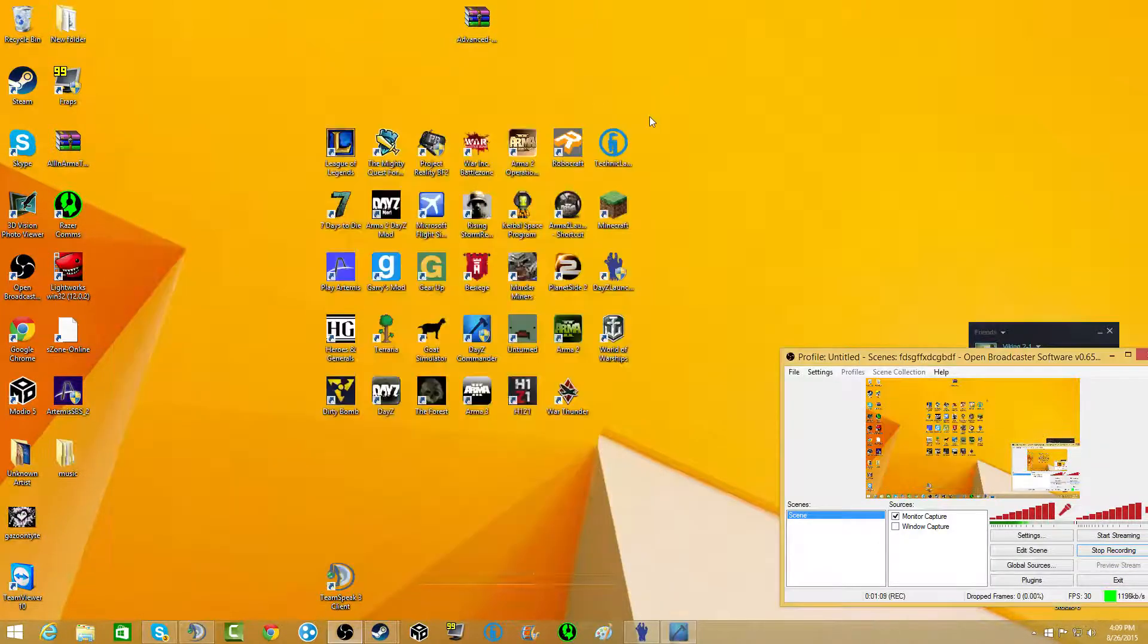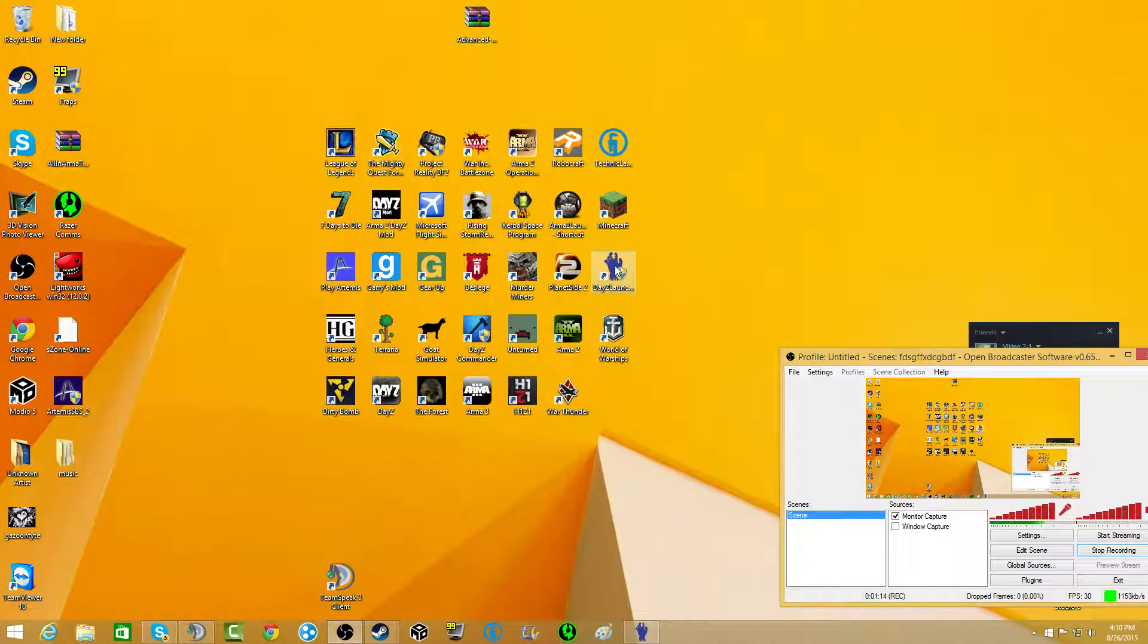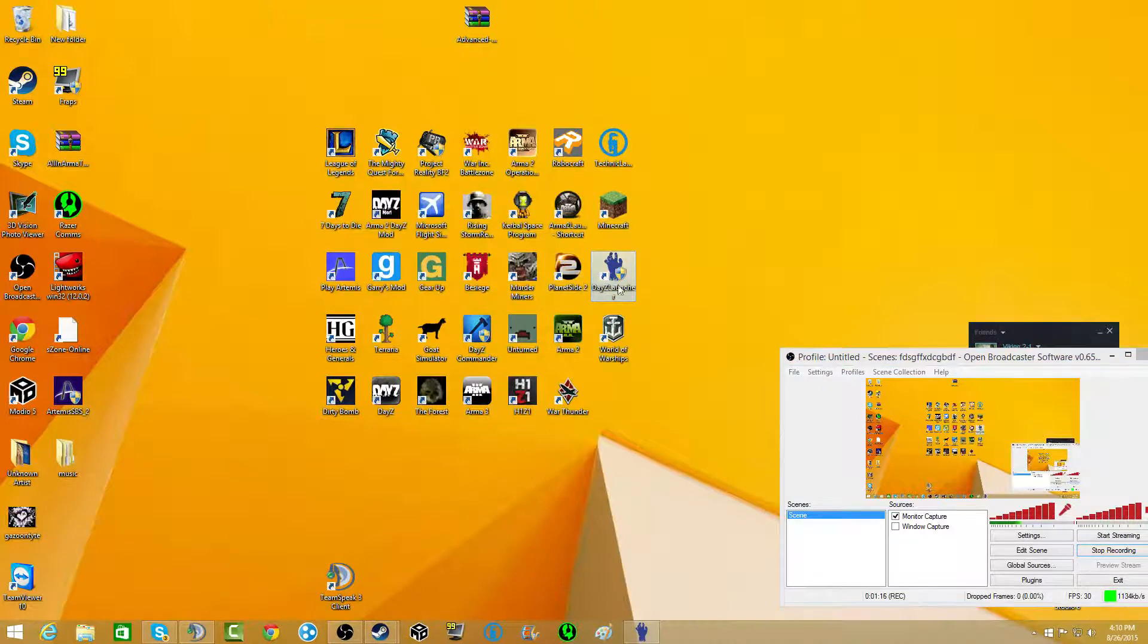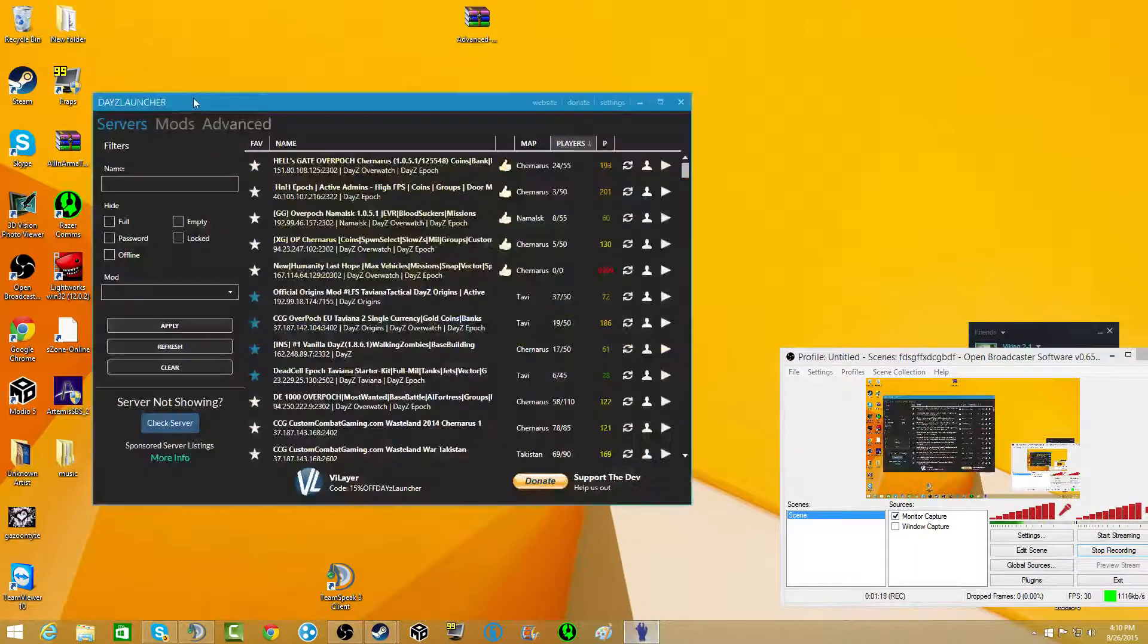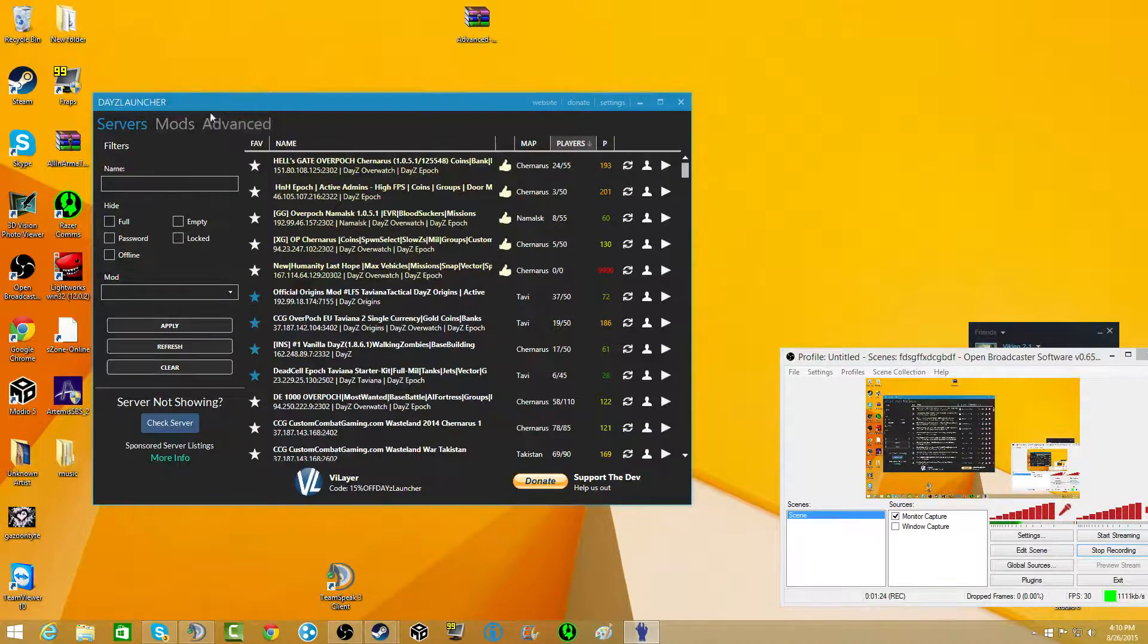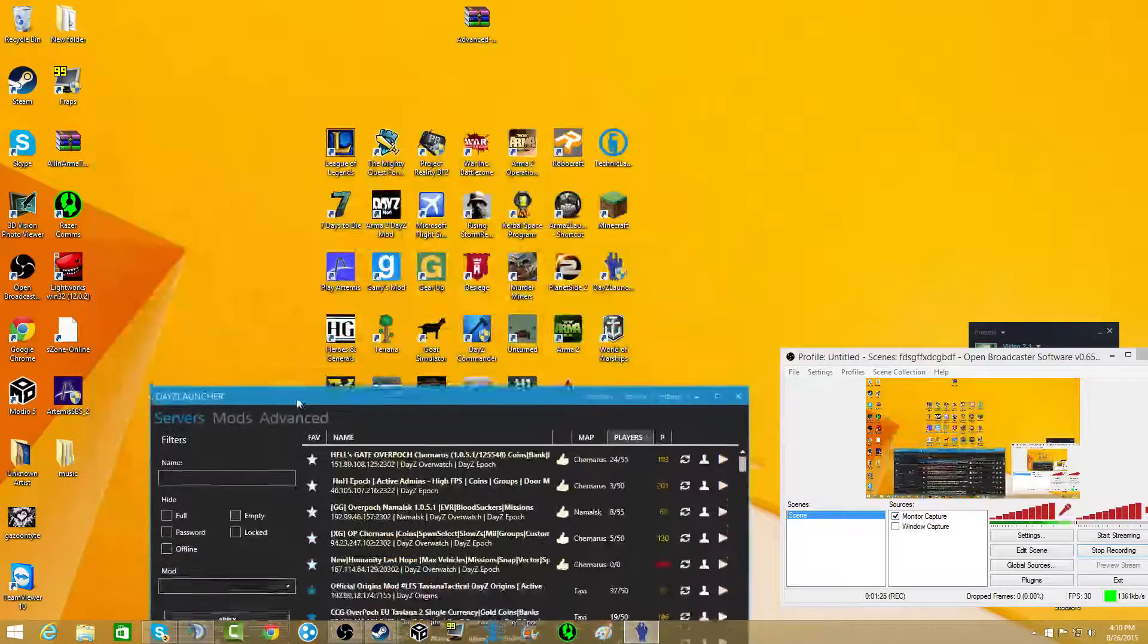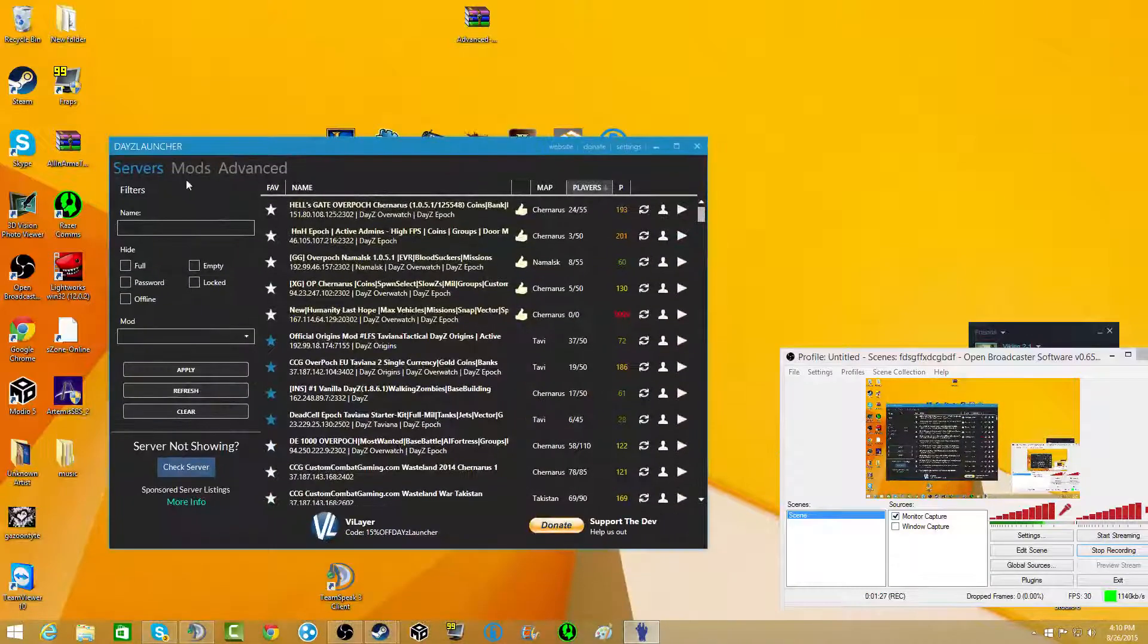So what you want to do is get DayZ Launcher, just exactly how it's spelled right there. Have it open. And this one should work if your commander isn't. I don't know what's wrong with the commander, but a lot of people say that theirs aren't working.